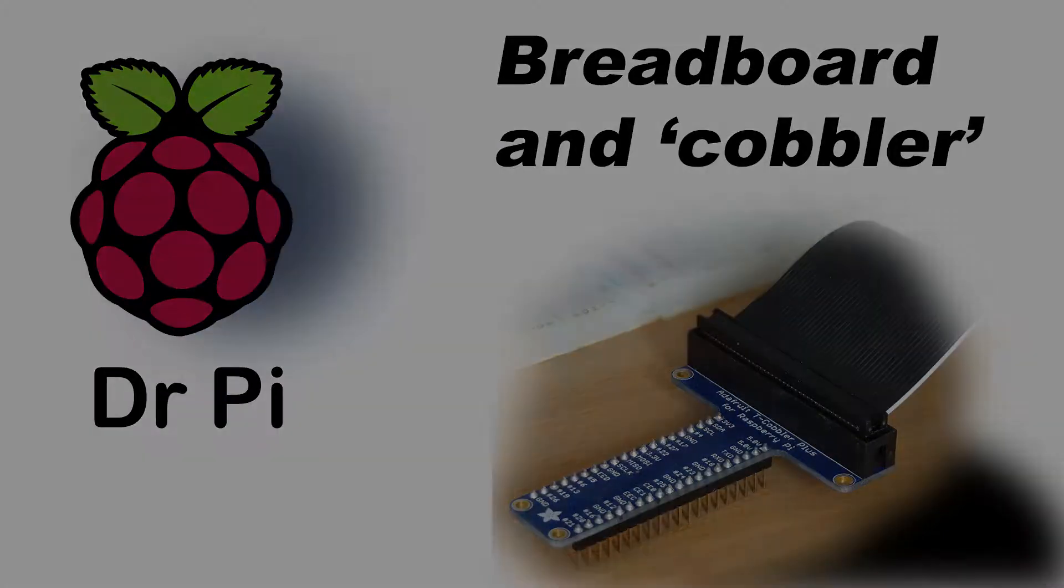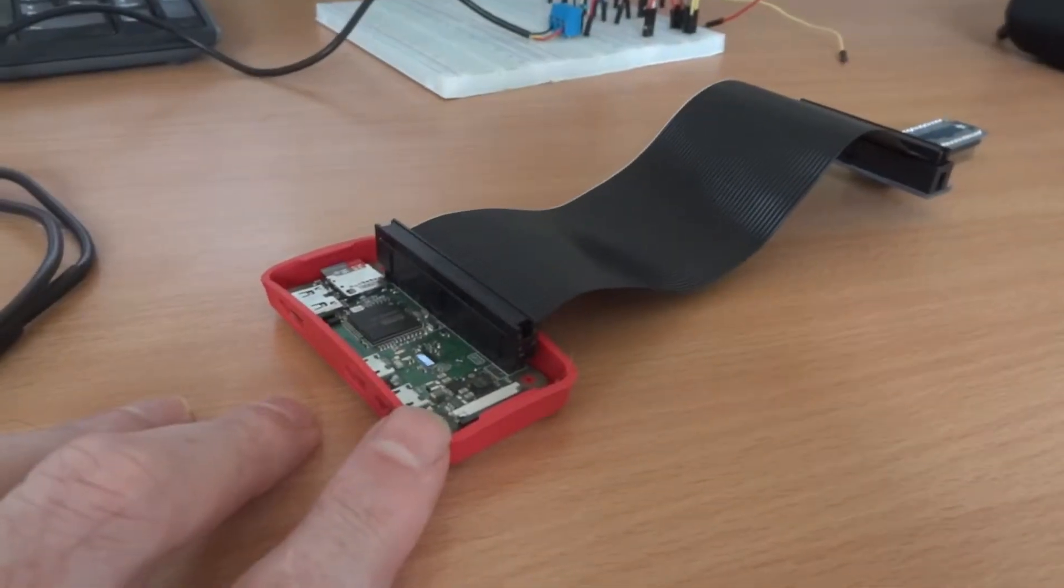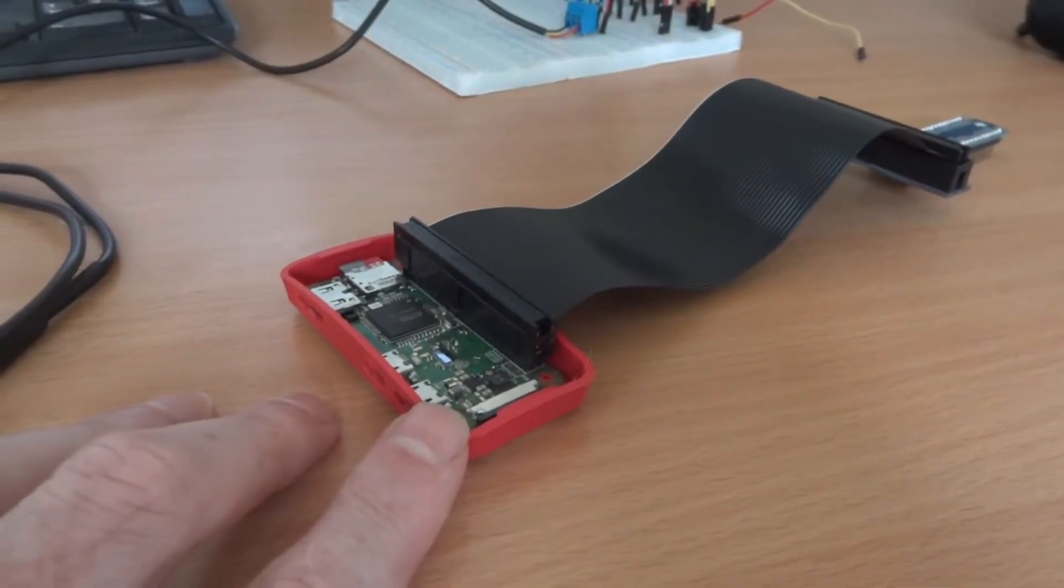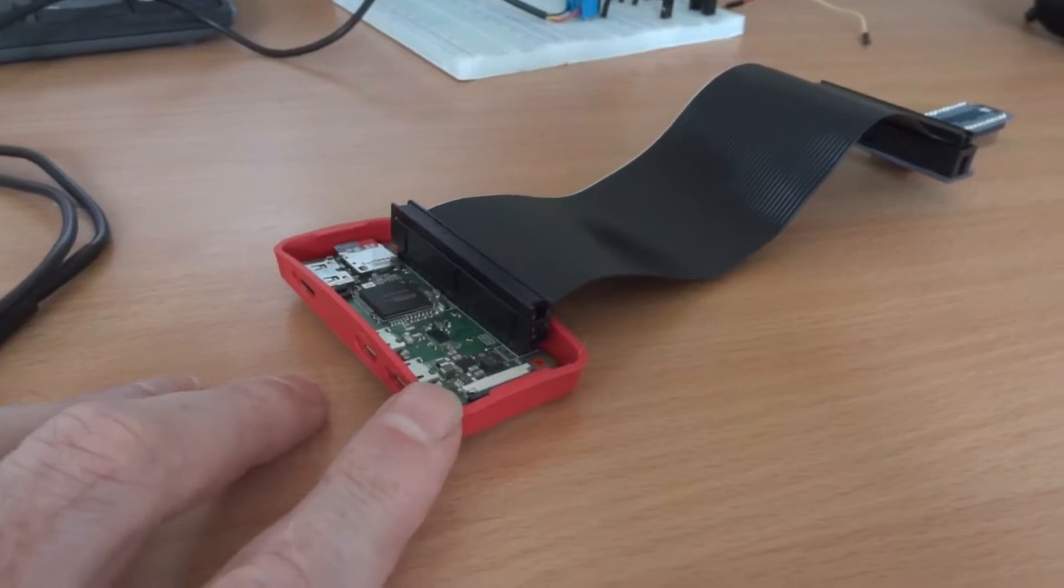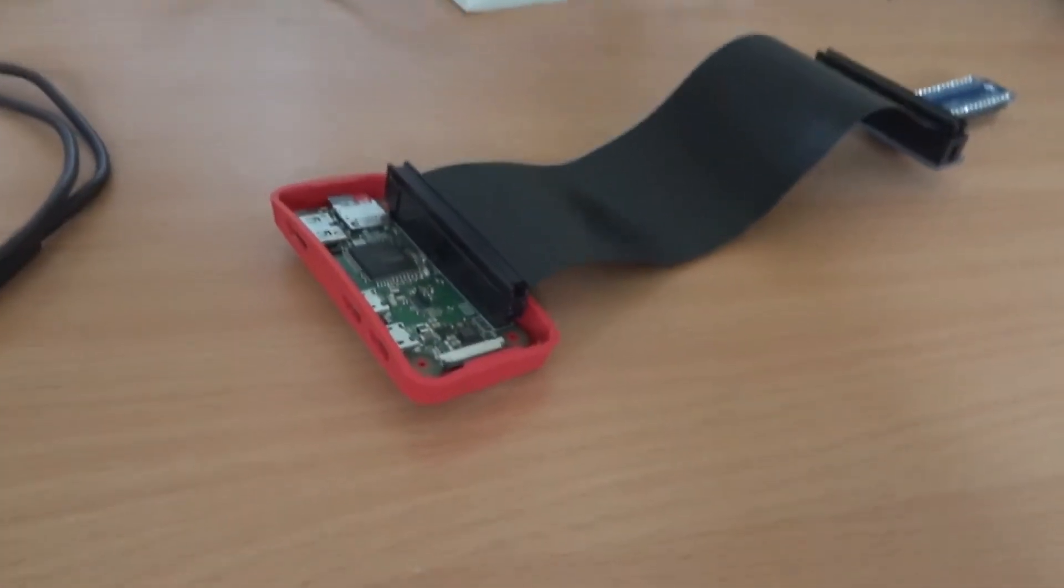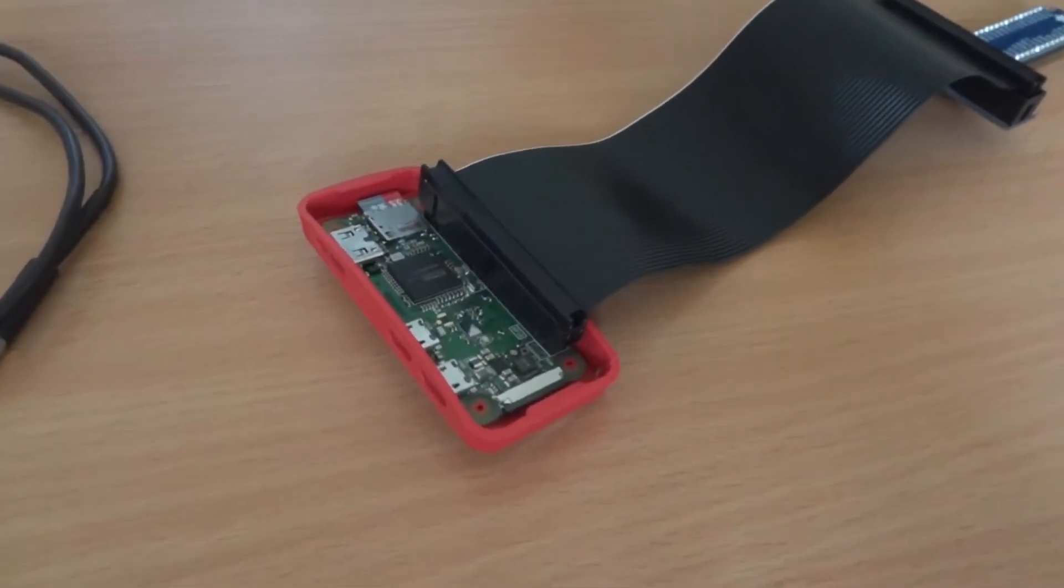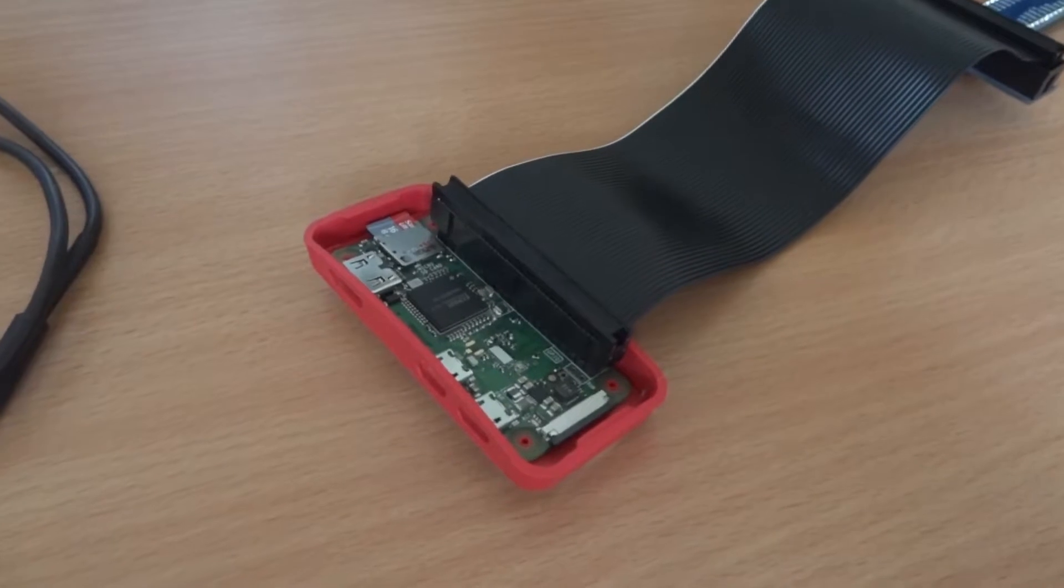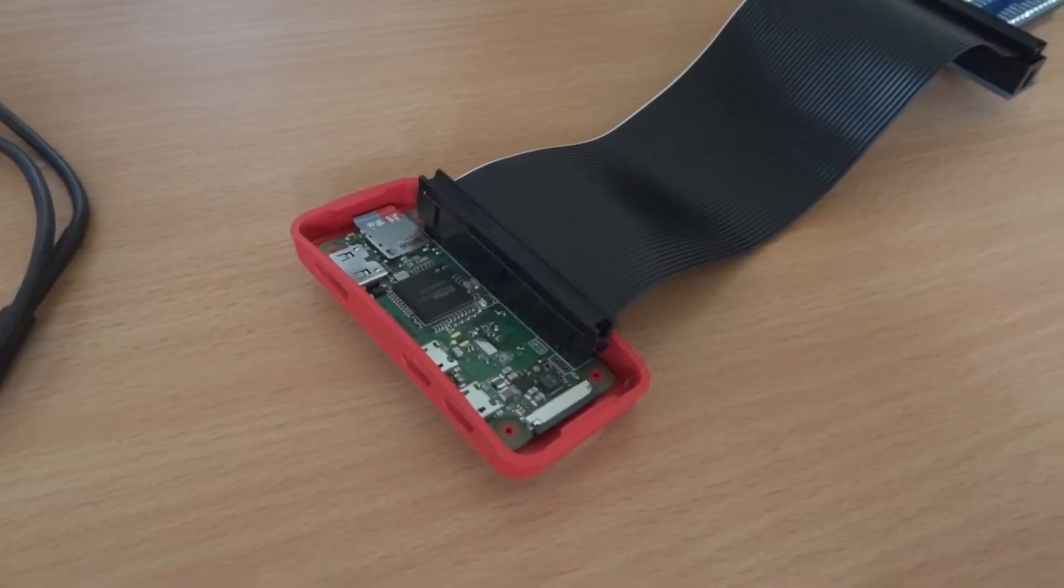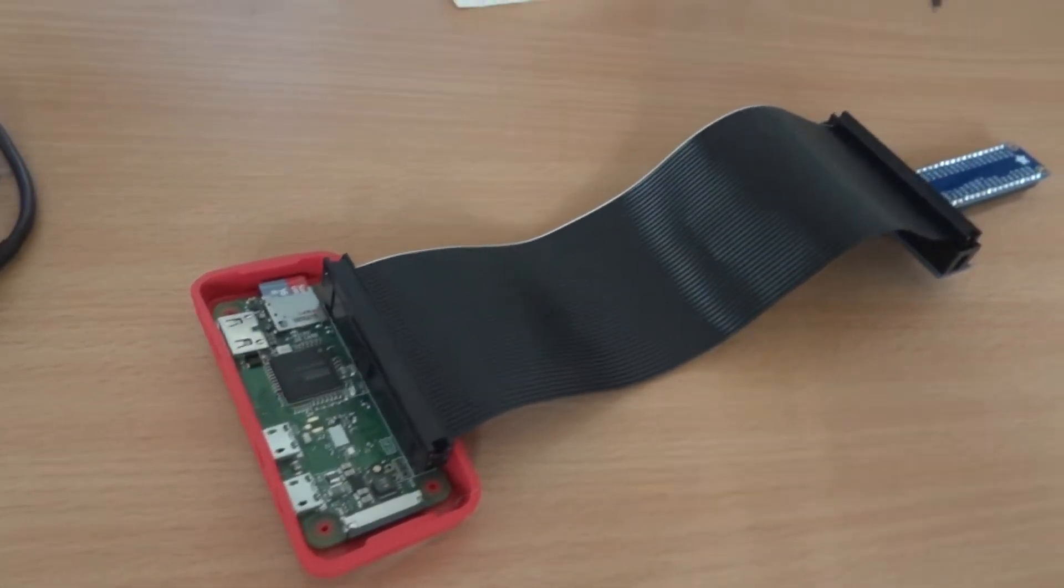Hello, welcome to my latest video. Today we're going to be looking at putting together the breadboard with the Raspberry Pi Zero and using an Adafruit cobbler.